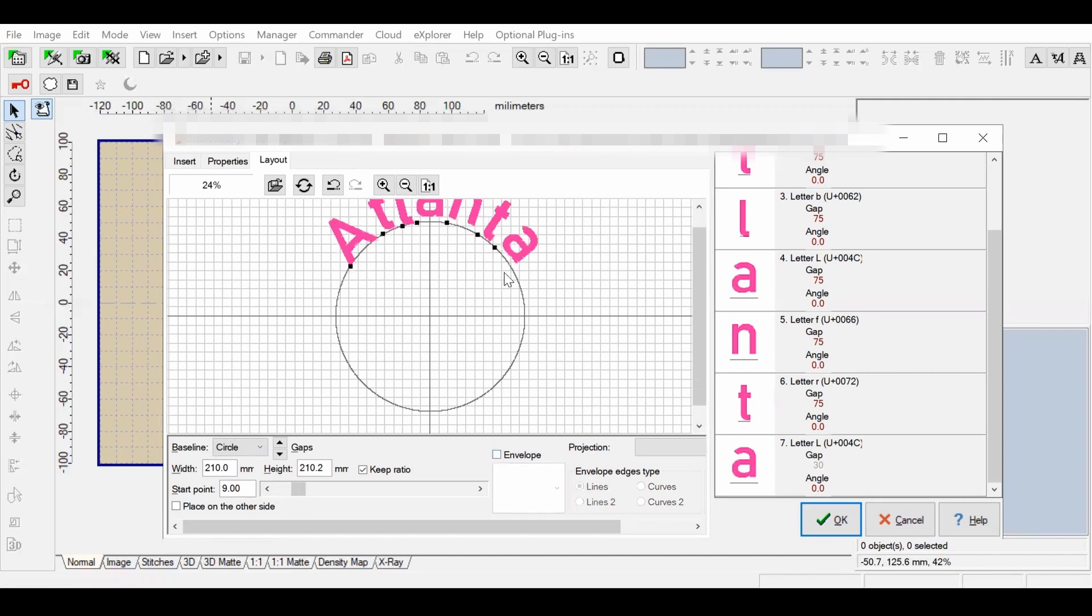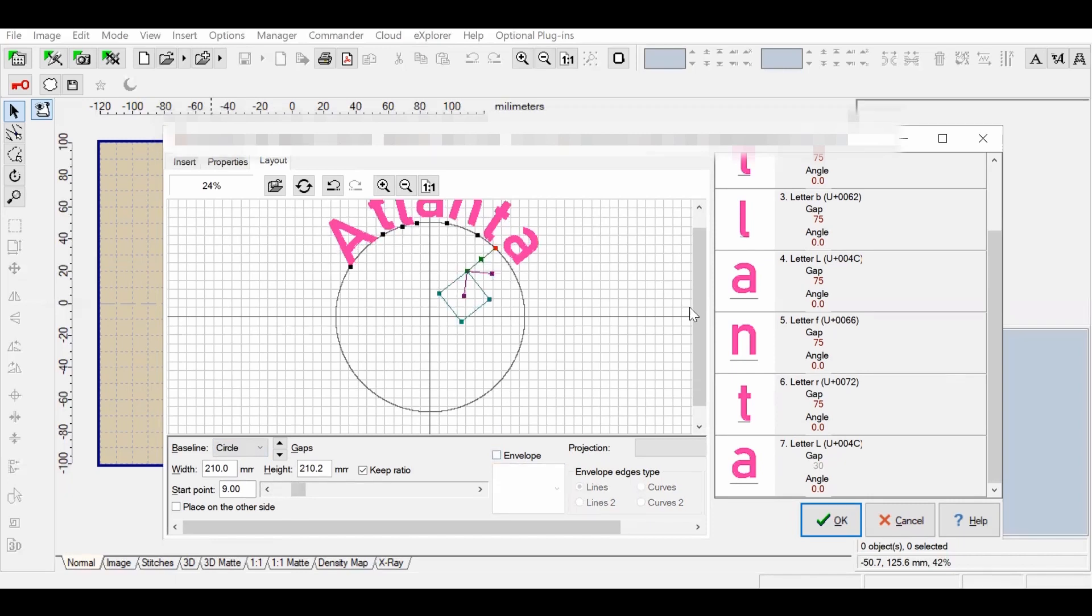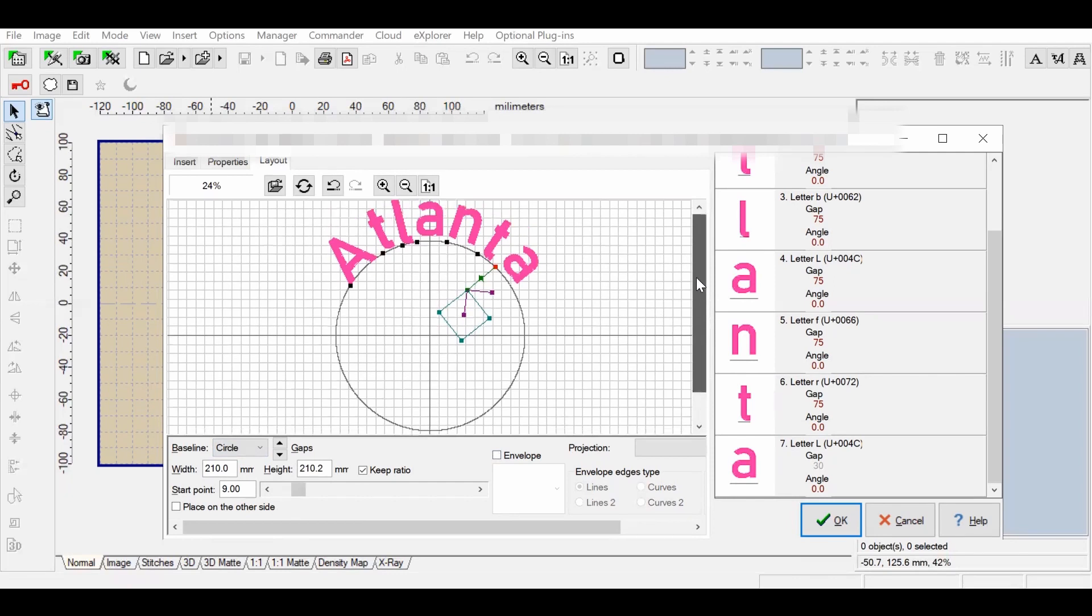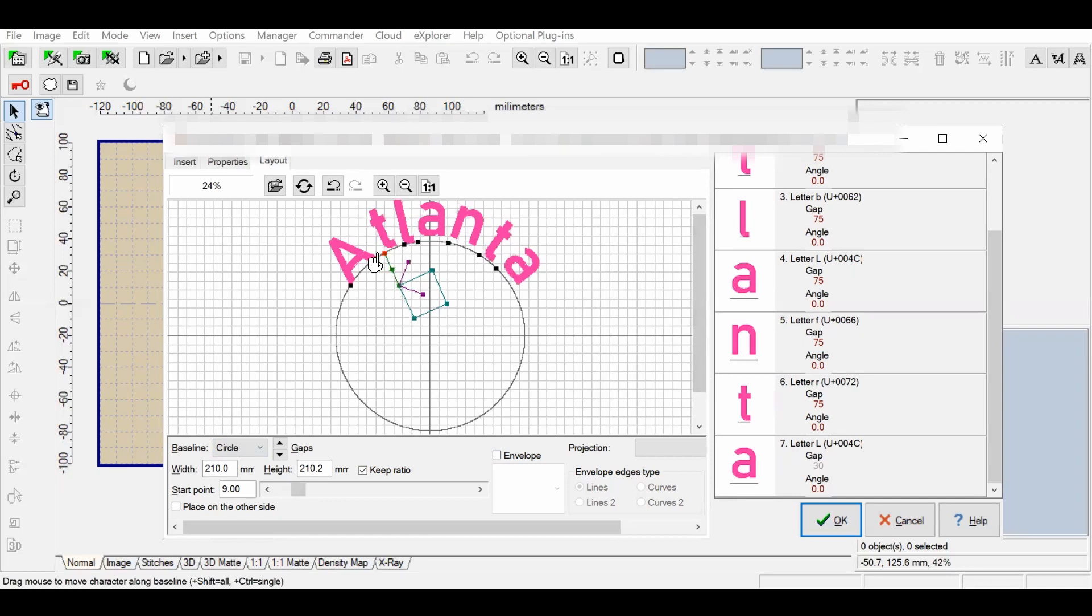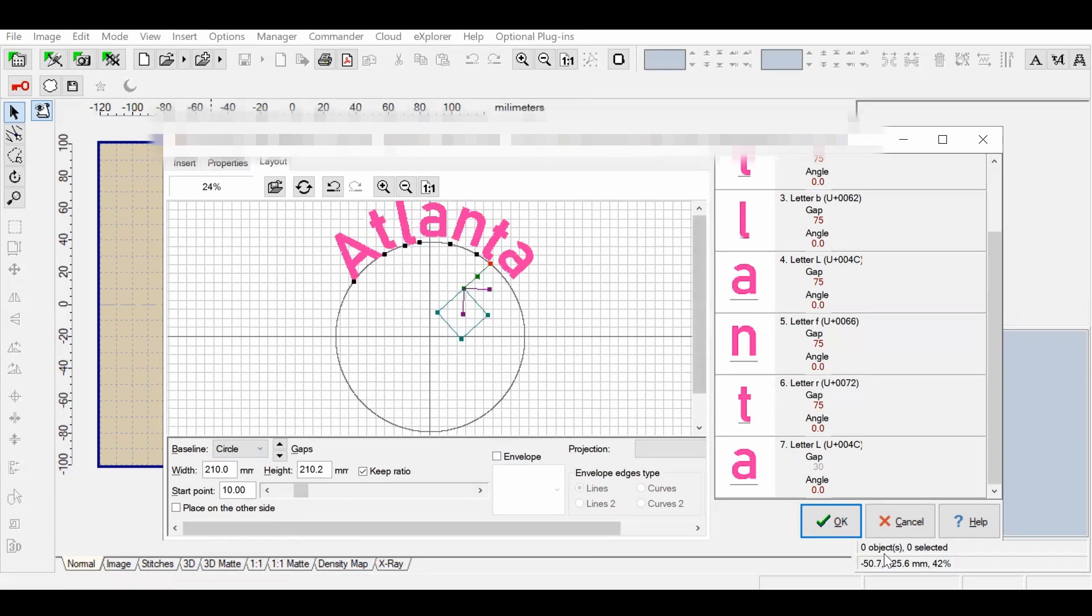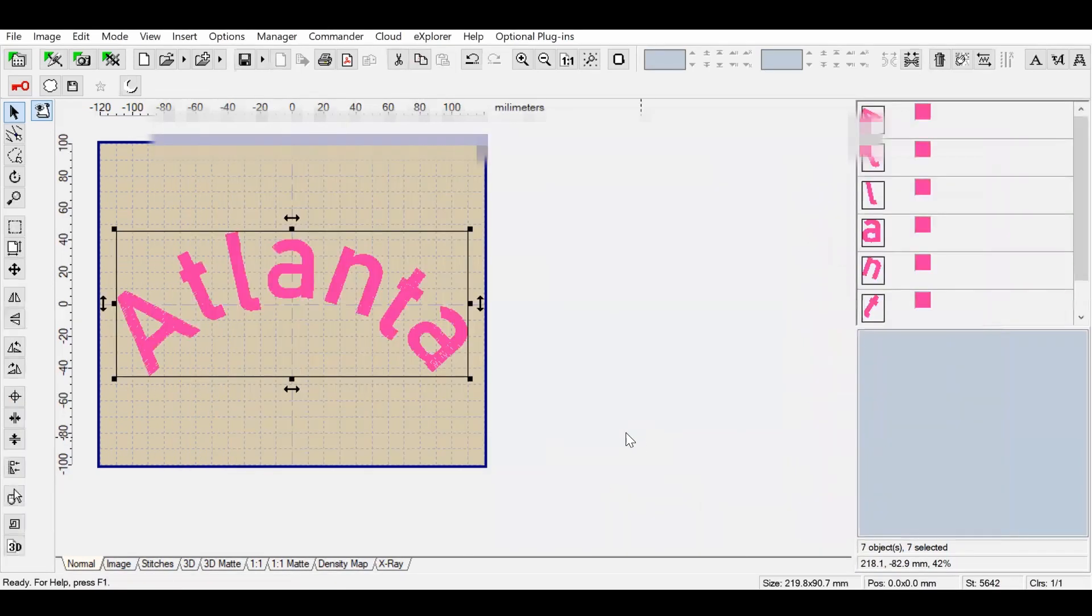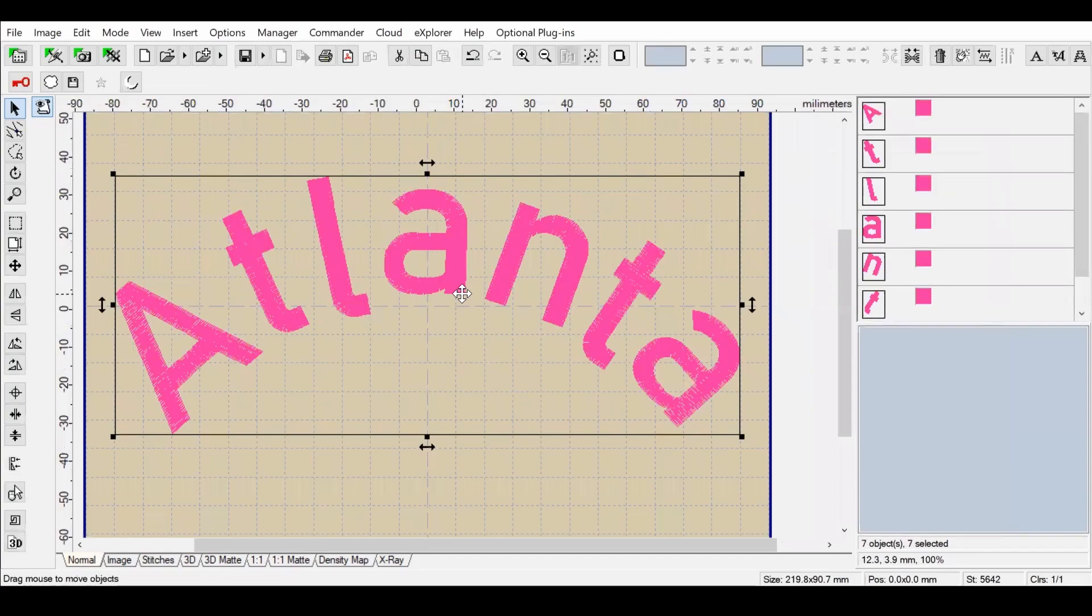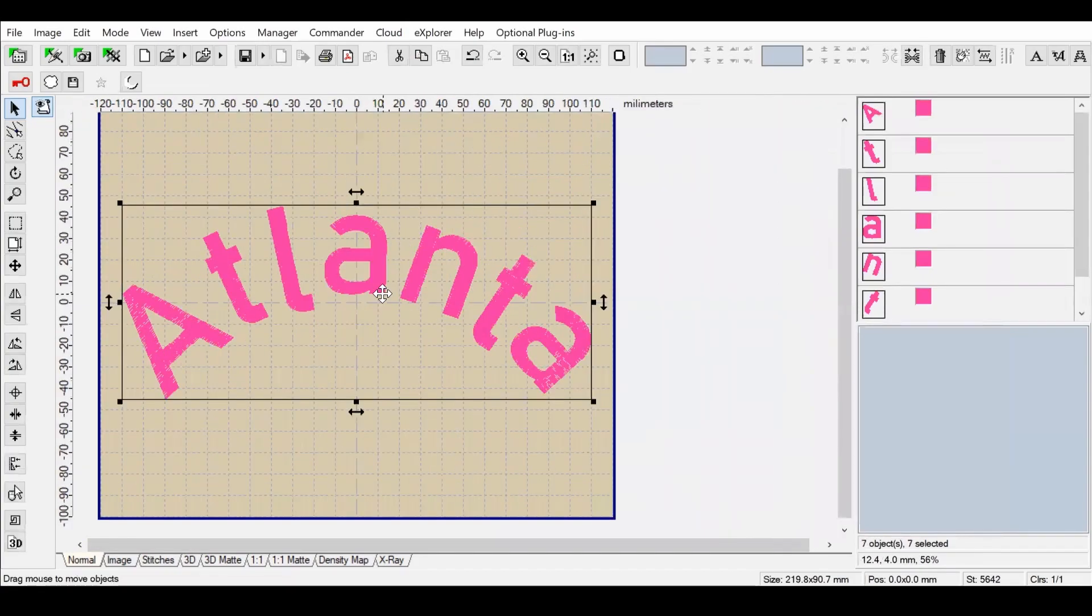You can also adjust the spacing between letters at those points between each letter. Now that all the adjustments have been made, I'm going to select Okay. Now I would like to do some different things with this text.